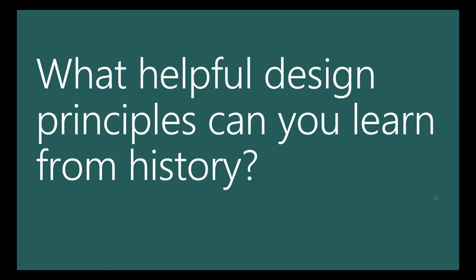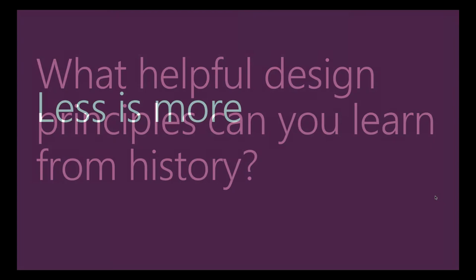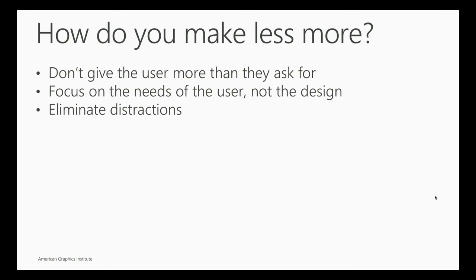I'm done with the art history. I'm going into some things that we can learn from what I just showed you. What helpful design principles can you learn? Less is more and that is a tough thing to get used to. But how do you make less more? You don't give the user more than they ask for. Don't give them everything on the screen. Focus on the needs of the user, not the design. Don't do something just because you think it's a cool thing to do. And eliminate distractions.